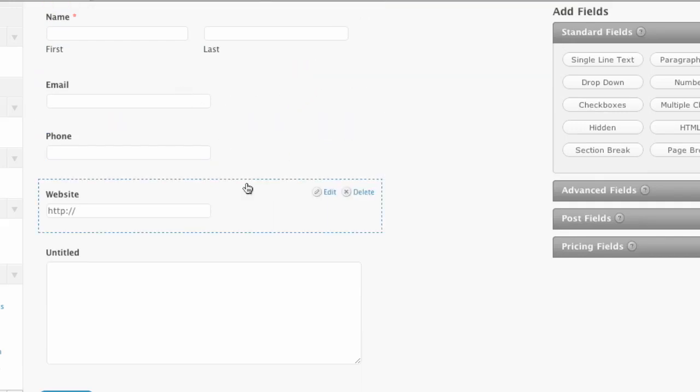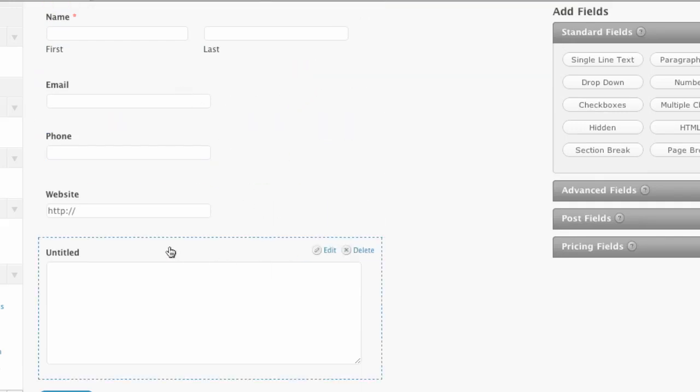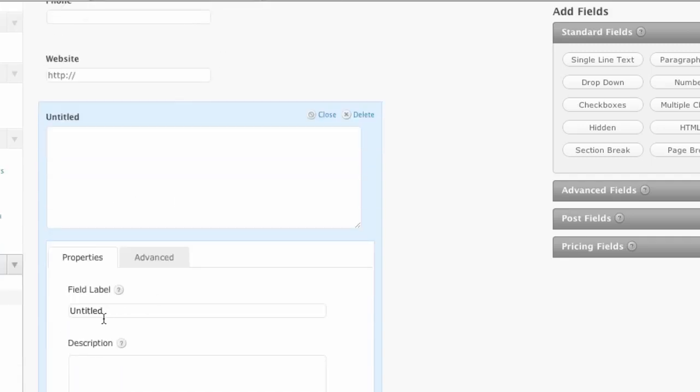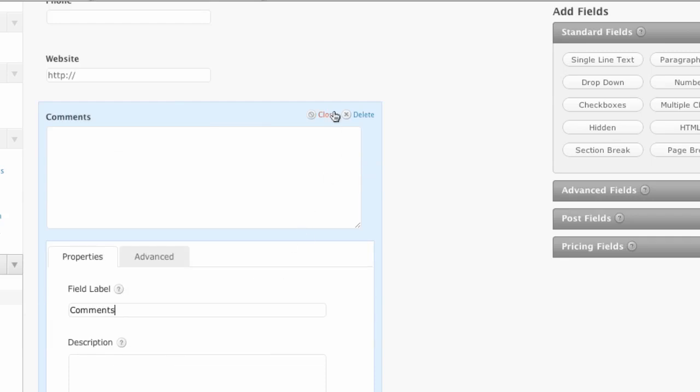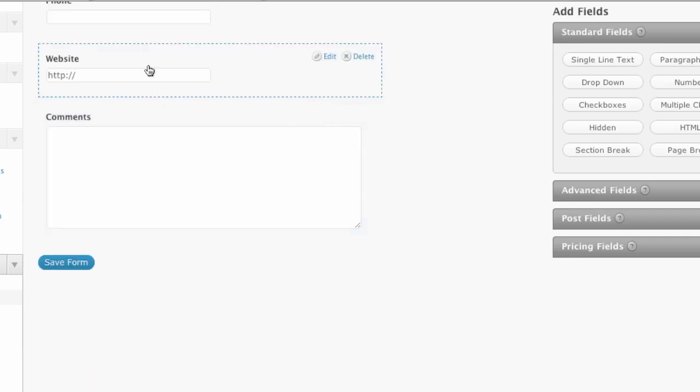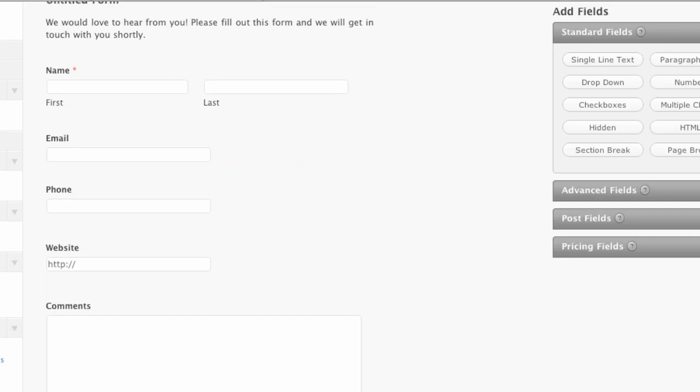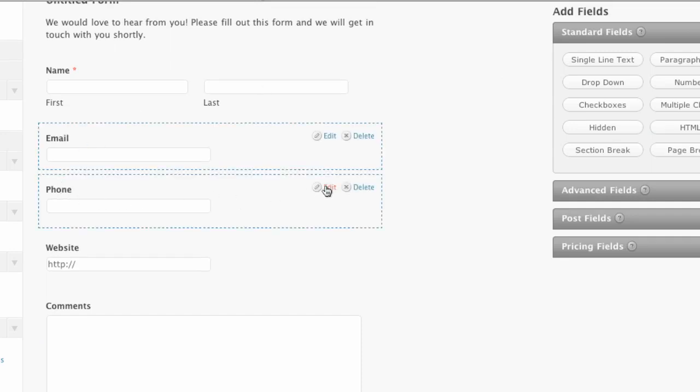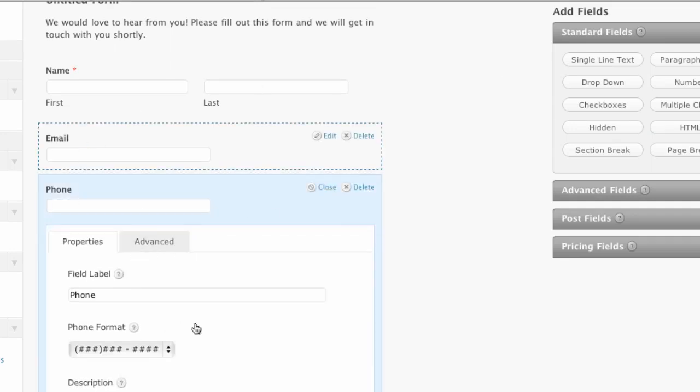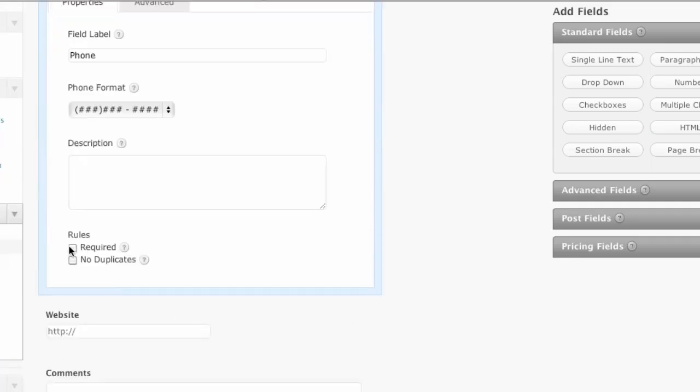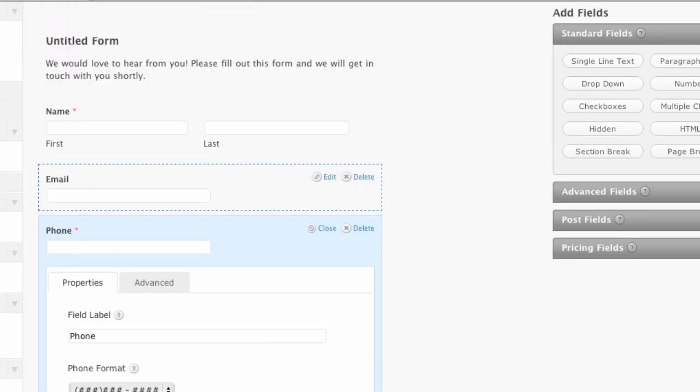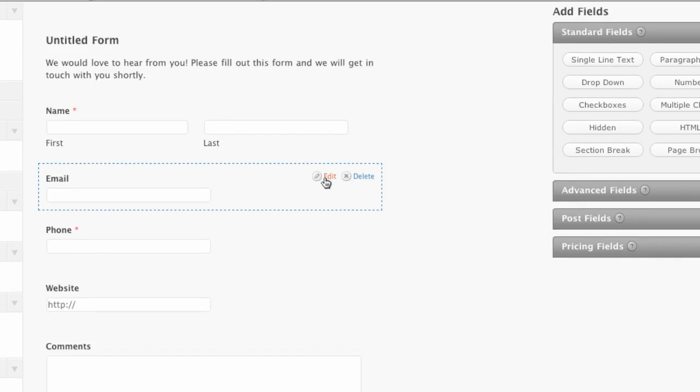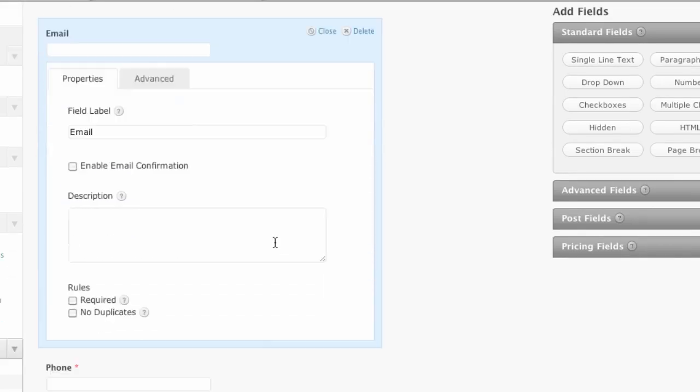I've got my email. I've got my website. Let's just change this one to comments. So we've got additional comments that they can add and then let's make the phone number required. We want to be able to contact them somehow. And let's make the email required as well.